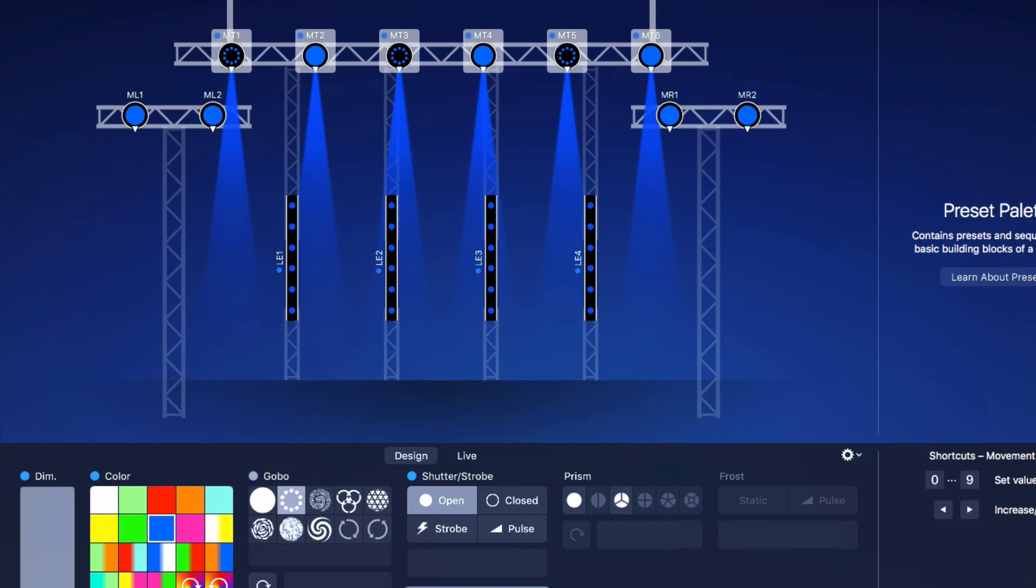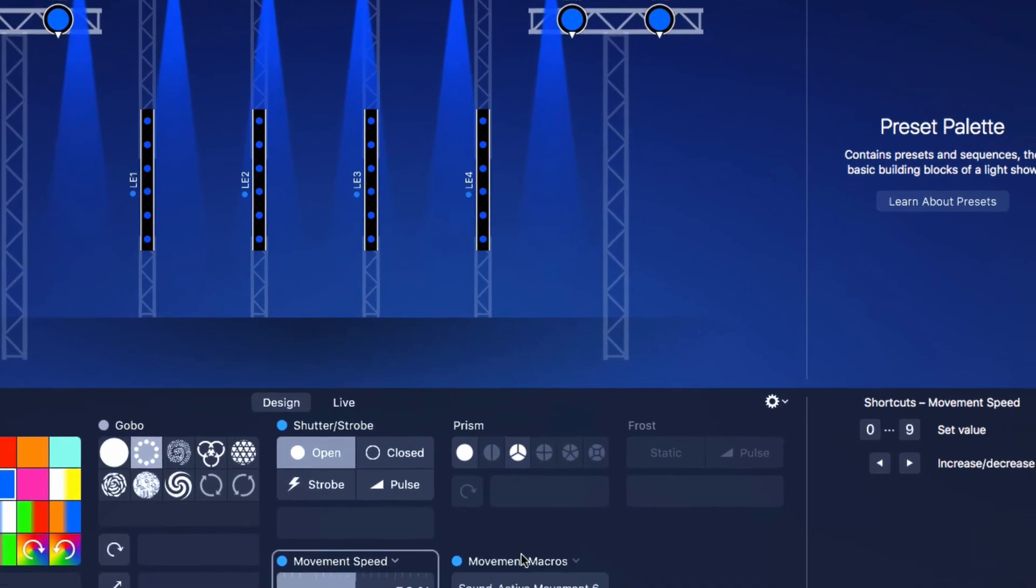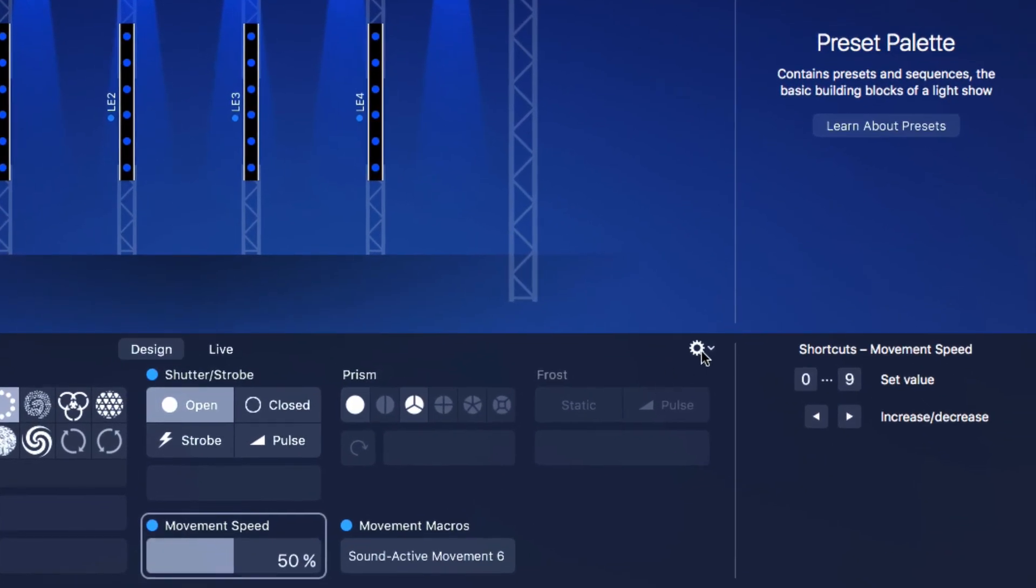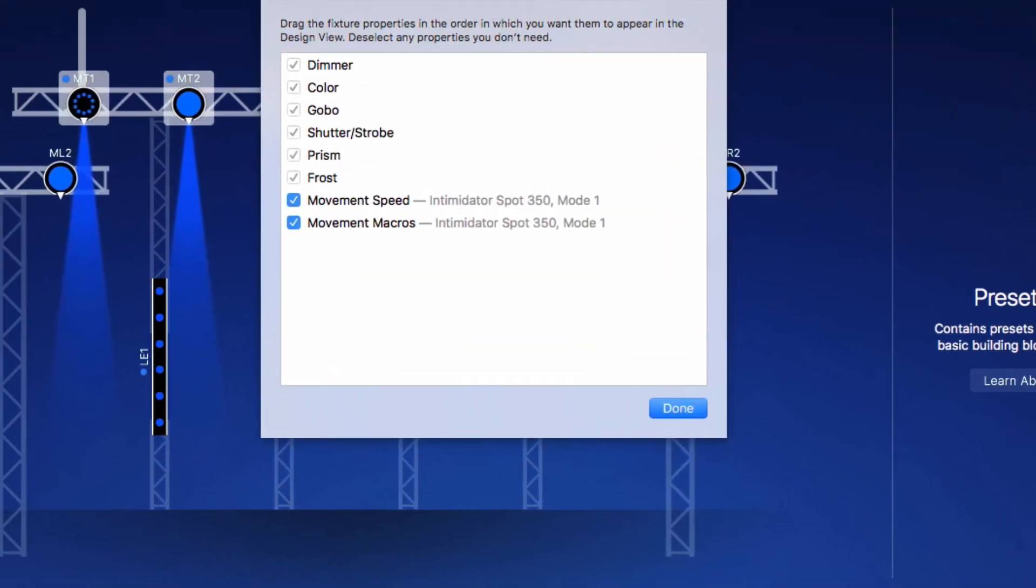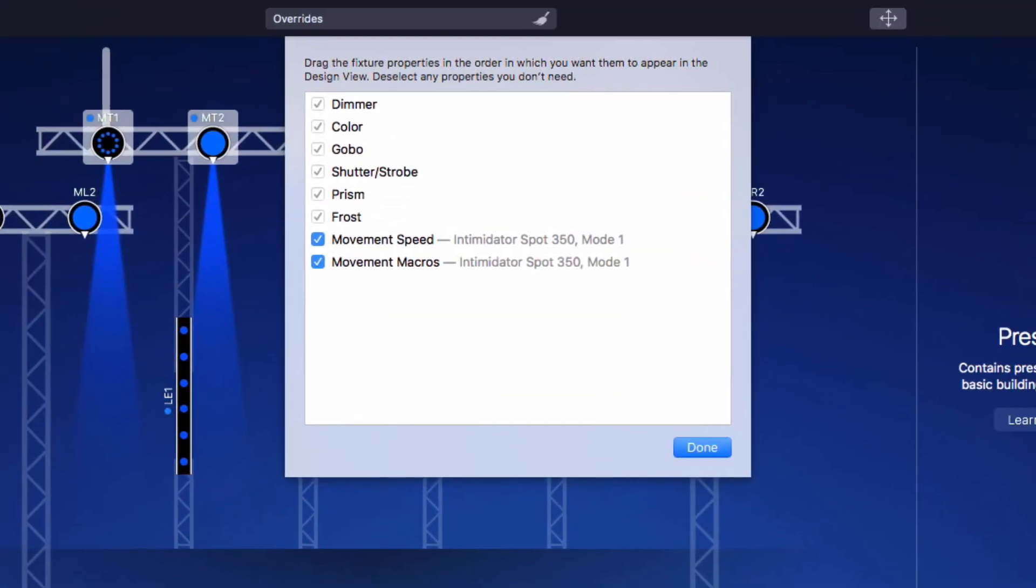If you have many types of fixtures, the Design View may become quite full. In this case, you can hide custom properties that you don't need or rearrange them. Here, you can deselect the properties you don't need or change their order.